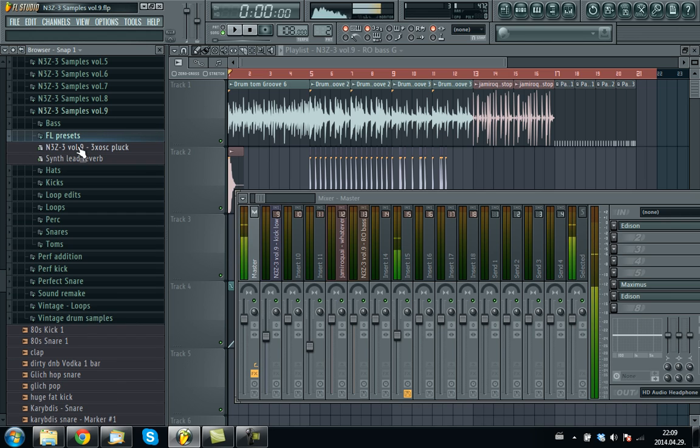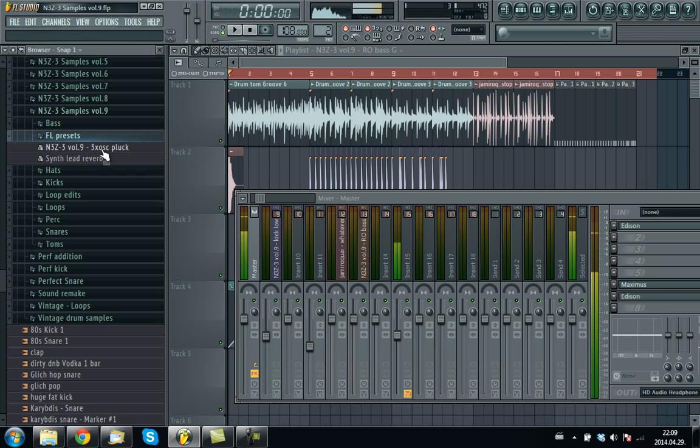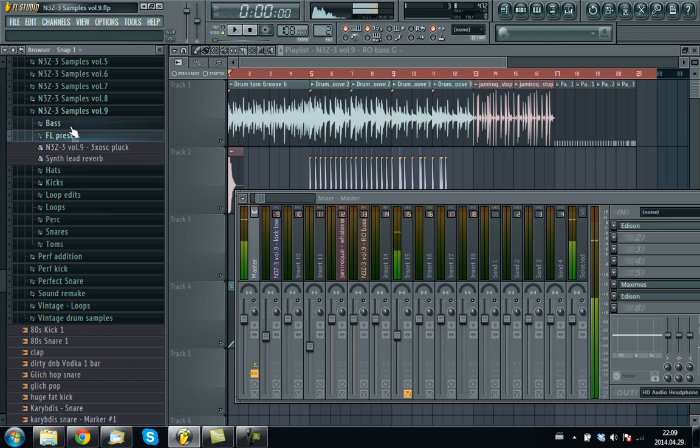Just a quick preset for 3X OSC and FL Studio Reverb 2.